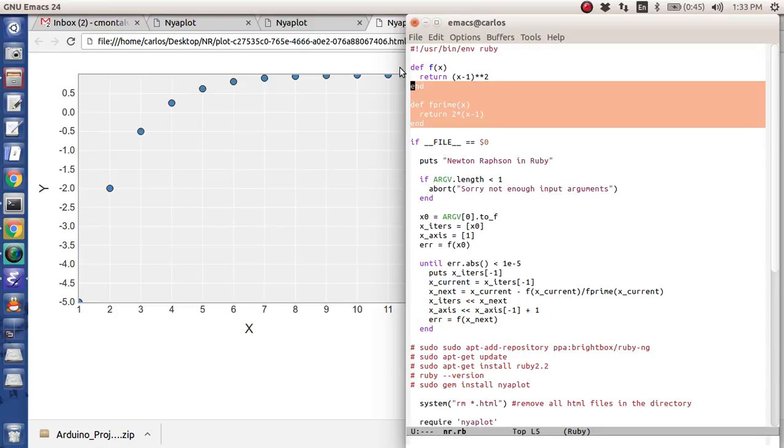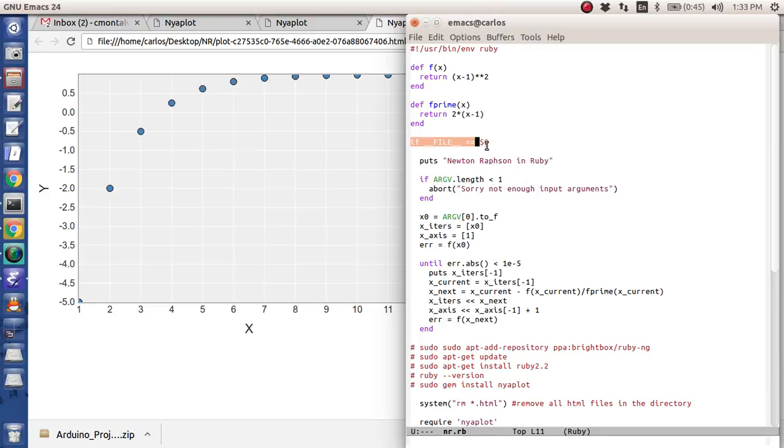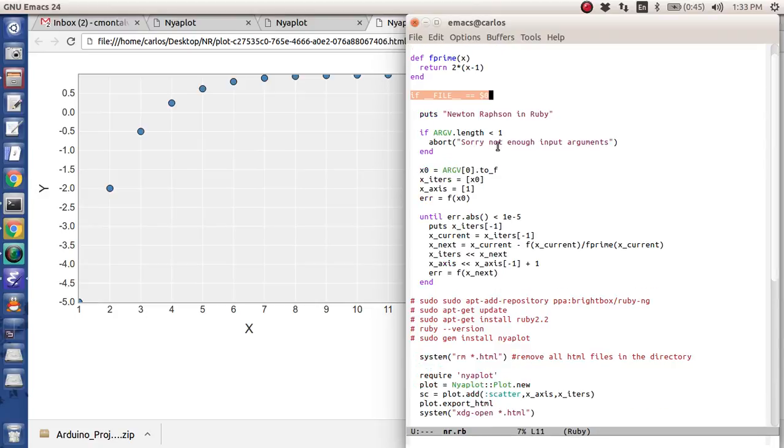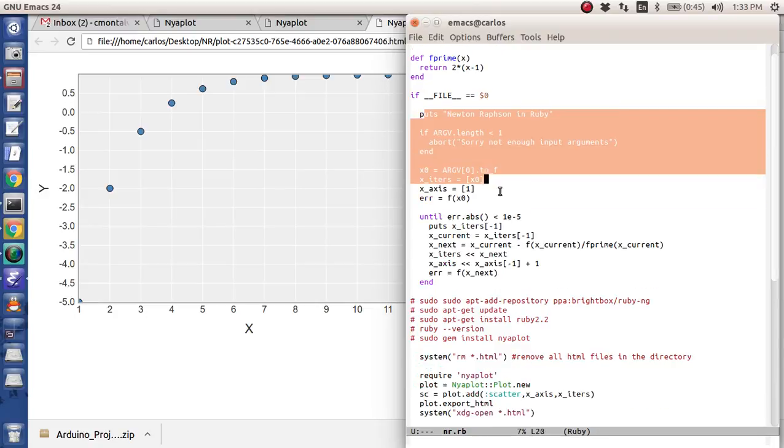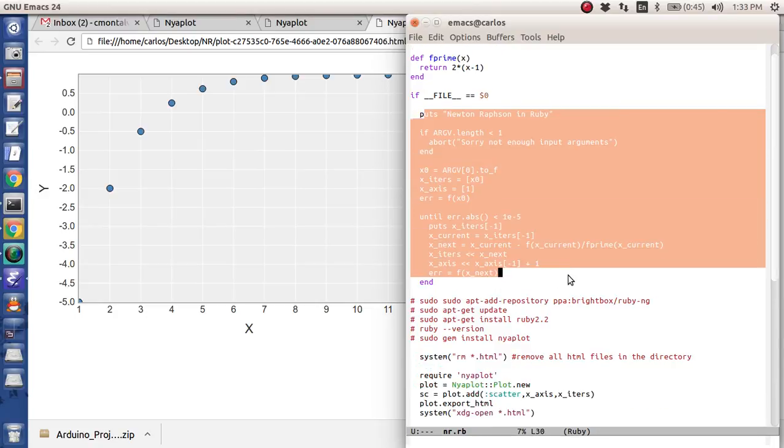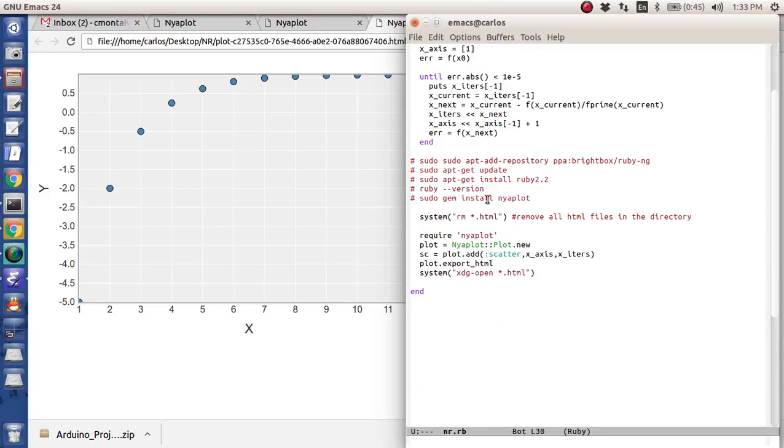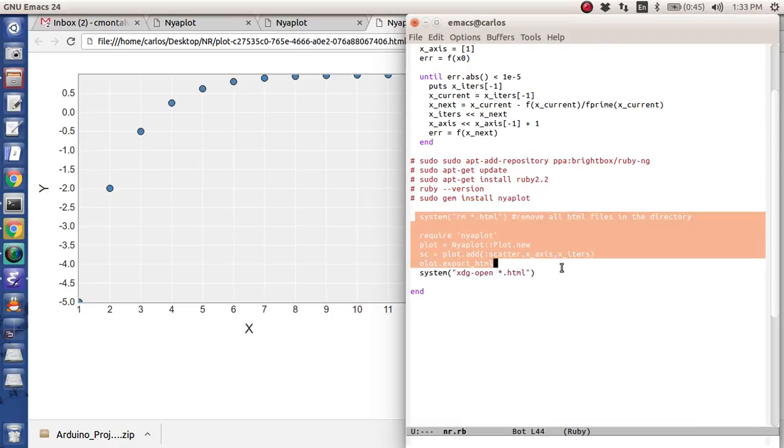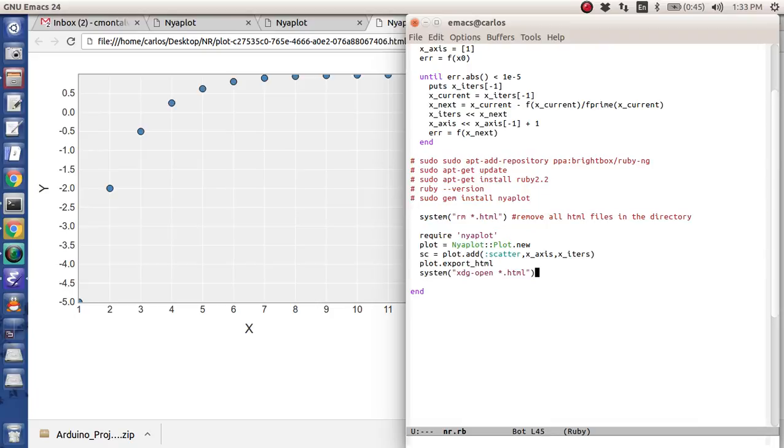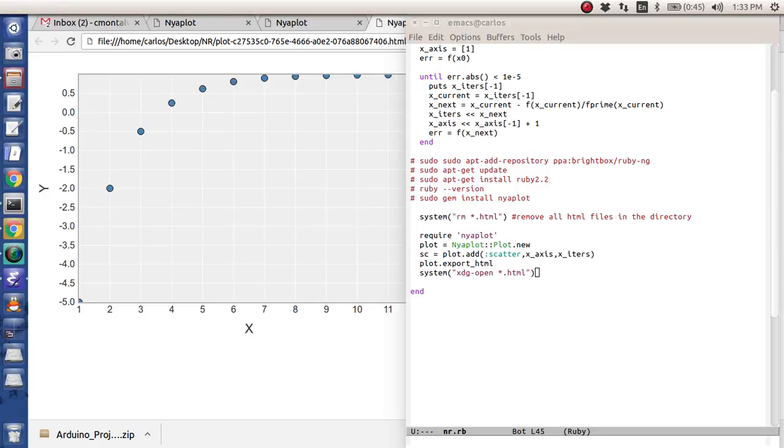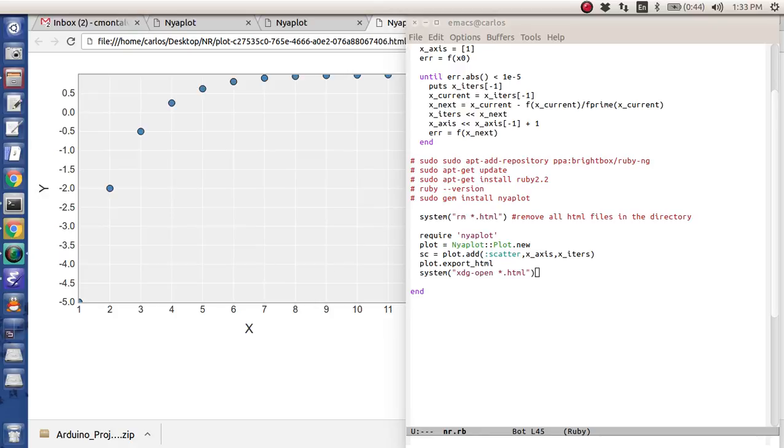Here's my if file is this, here's my actual Newton Raphson loop. Here's how to get Nyaplot and Ruby 2.2. And then here's actually how to plot it. Okay. So Ruby's done. So it's time for Perl. Perl is used for web based applications, but I don't know. I'm just going off the deep end with my routines here. I just want to learn them all.